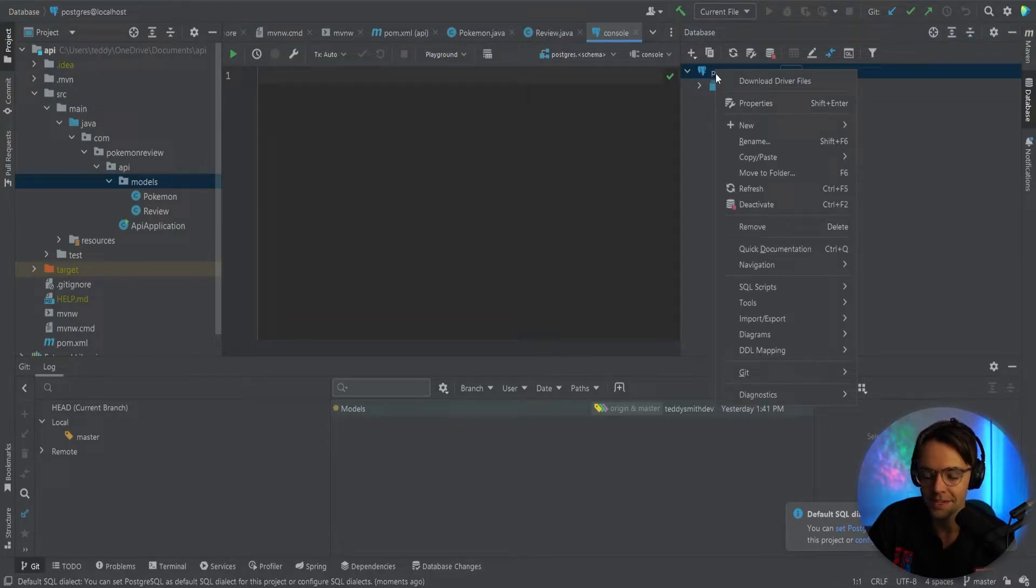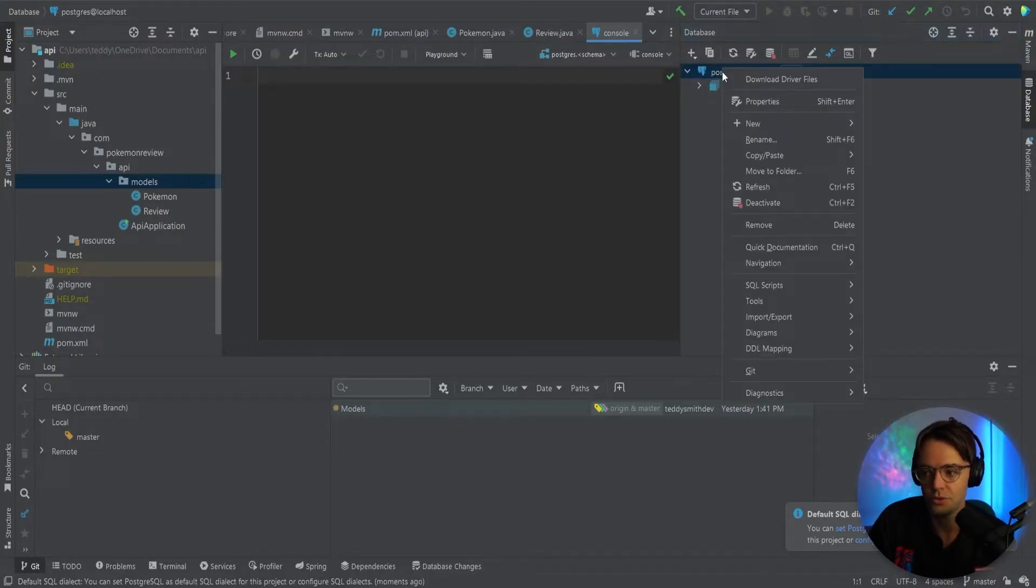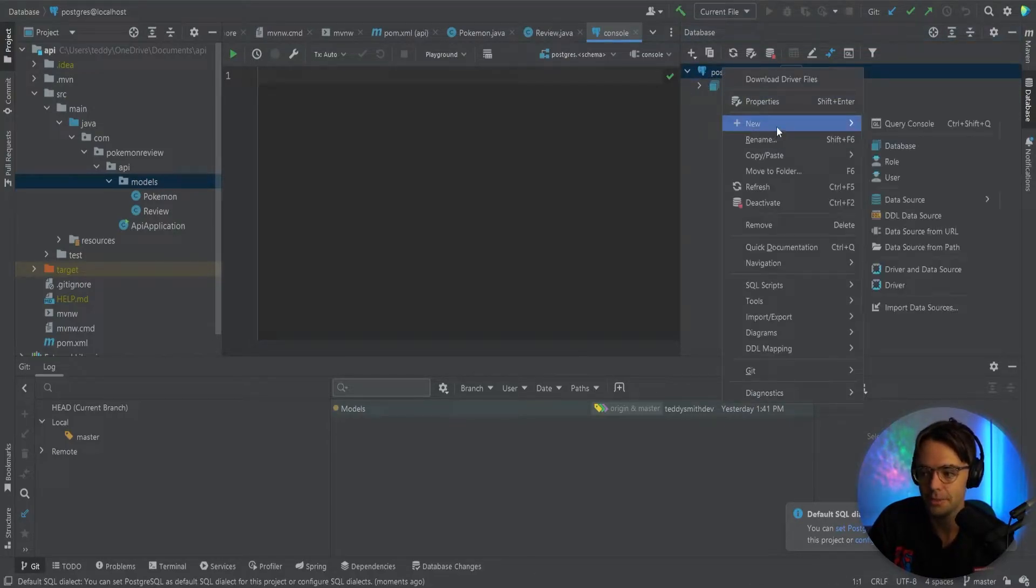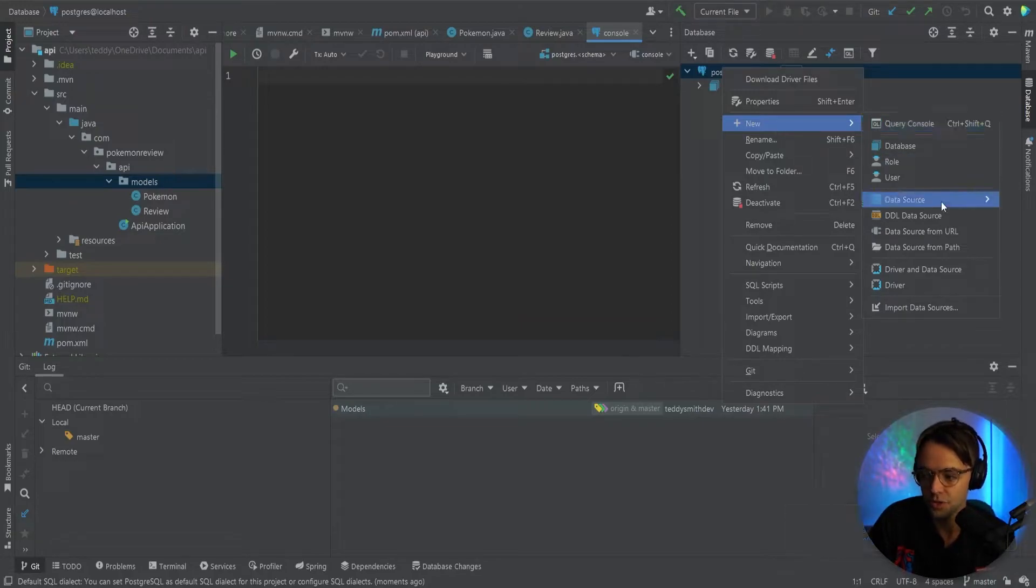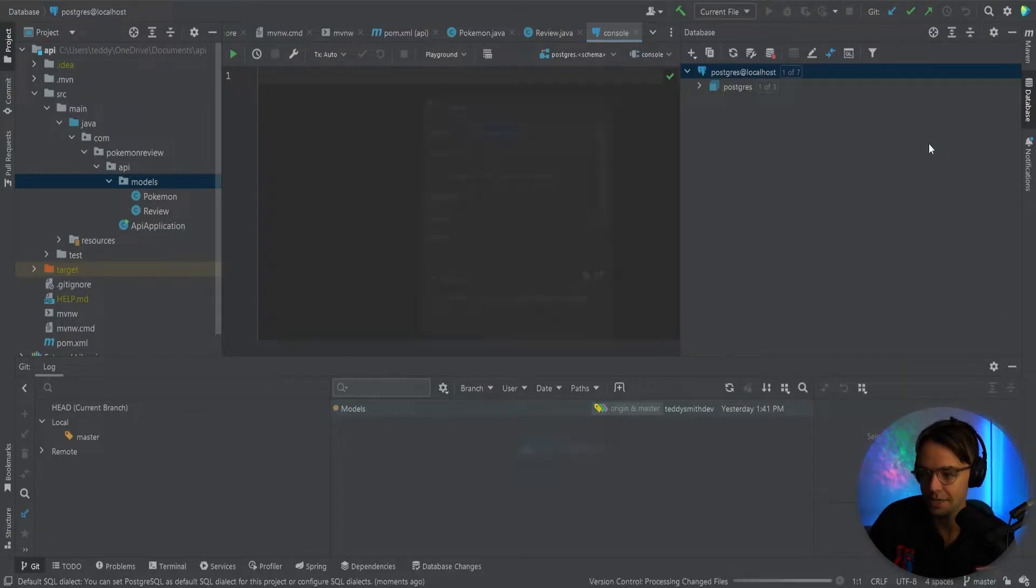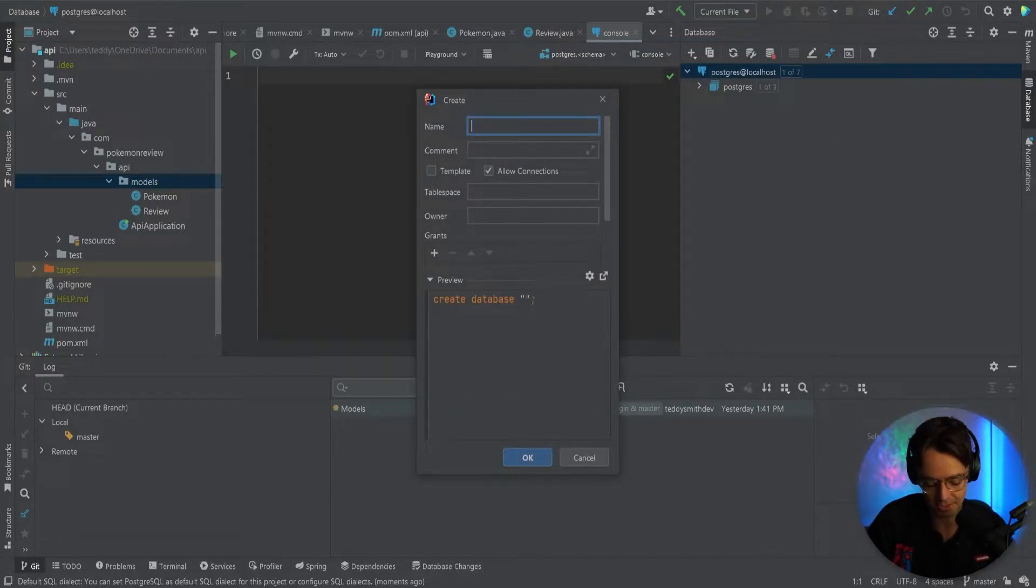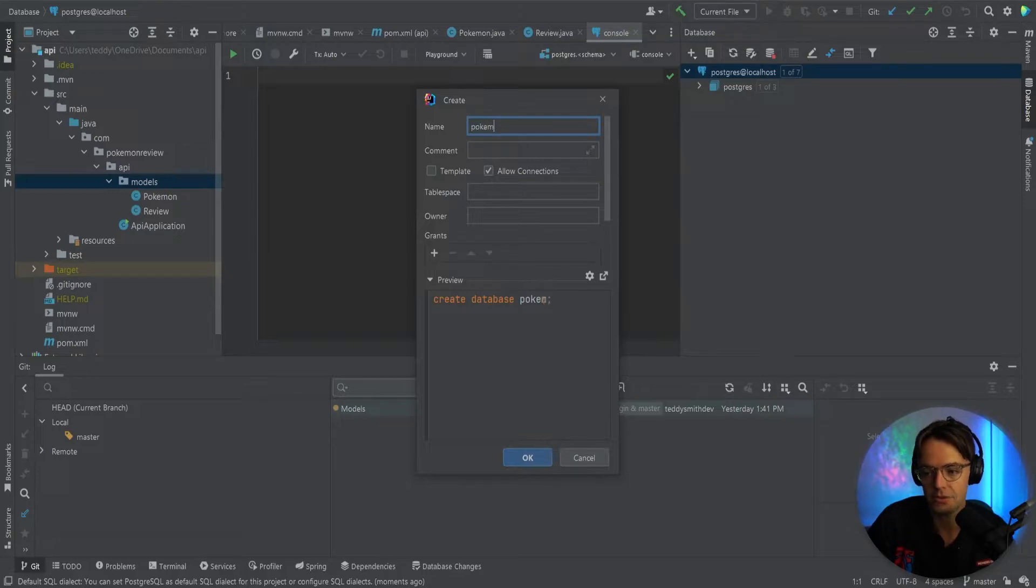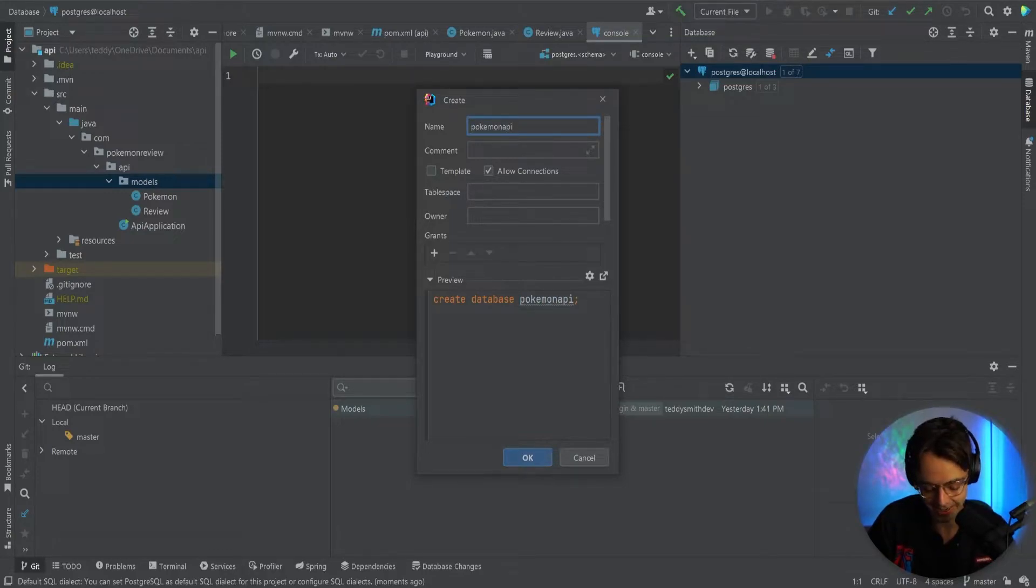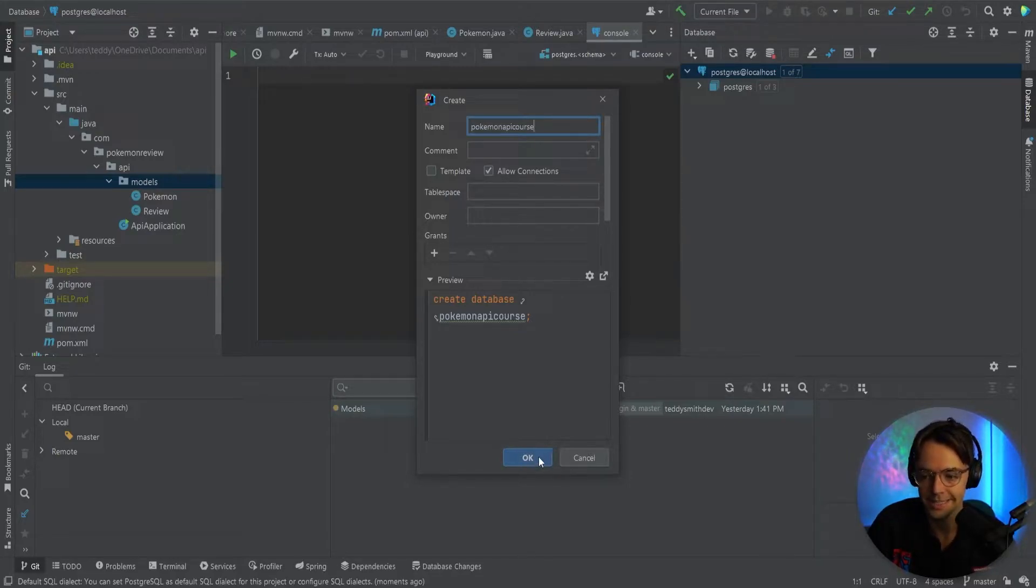The next thing that you want to do is right click on Postgres. You want to go to new, go to database and type in the database that you want. And I am just going to call this Pokemon API course. So now go down and click OK.